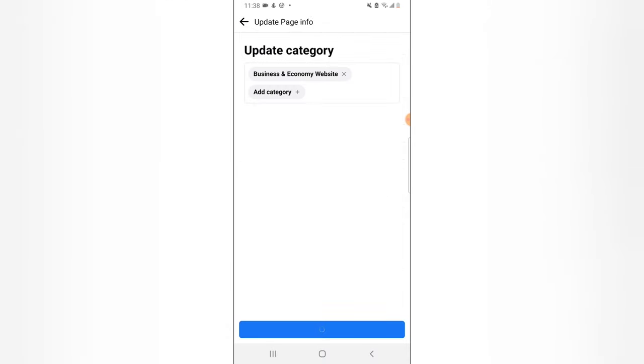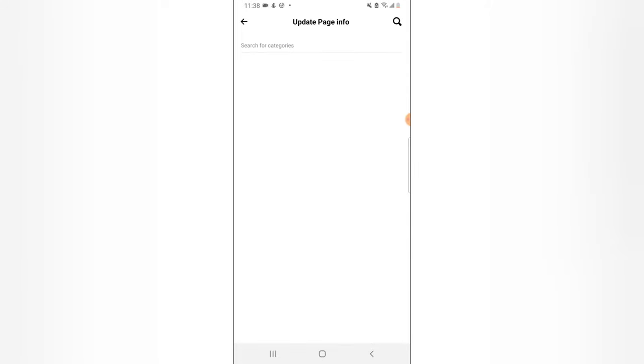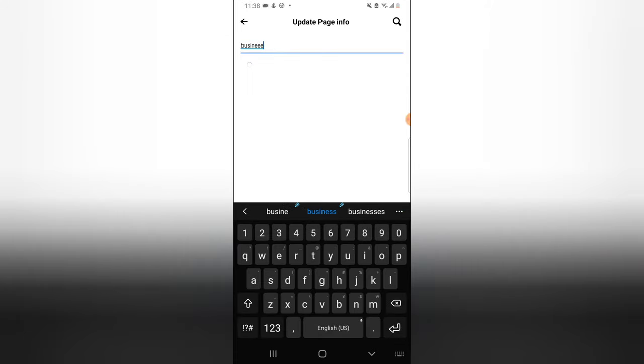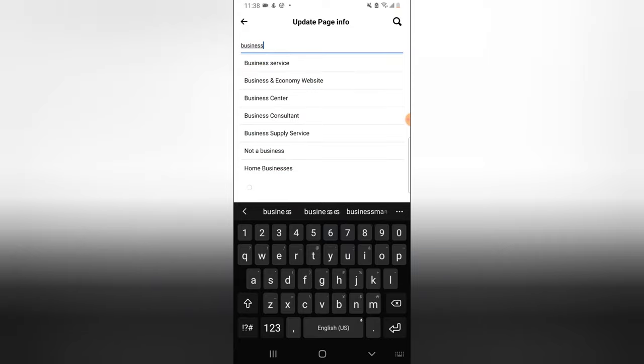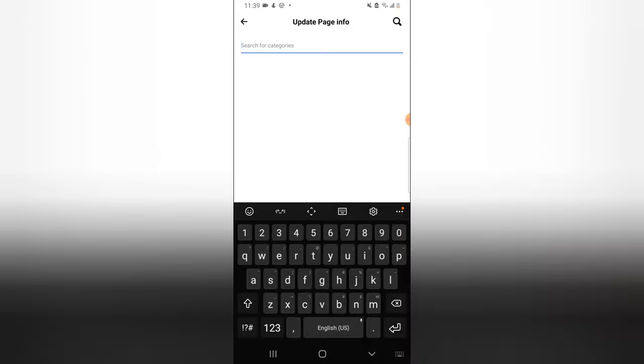Sorry, did I just say business? No, no, no, I wanted to choose business services because I still want to make use of it on other video. So anytime you make any mistake, you can always come back.